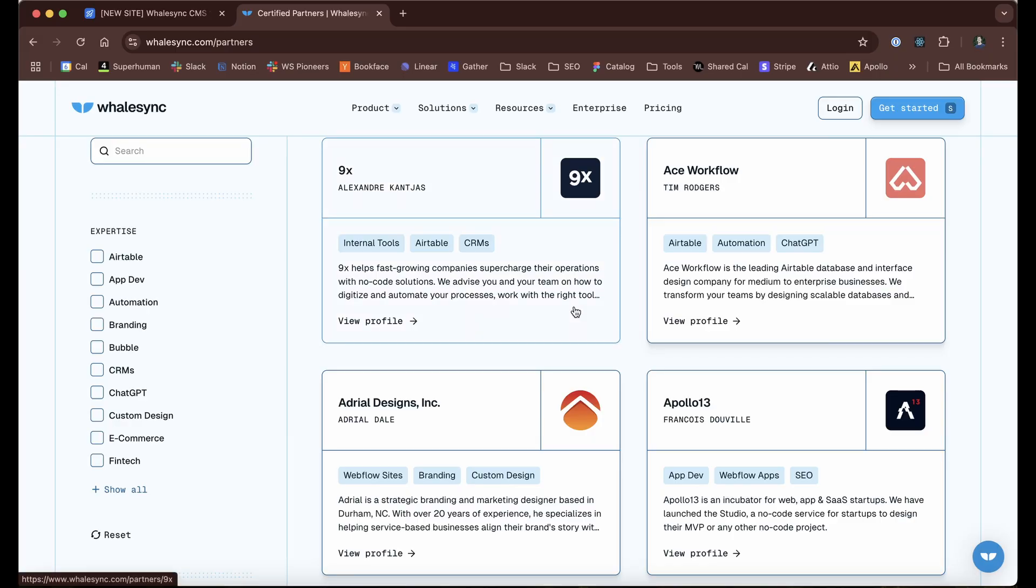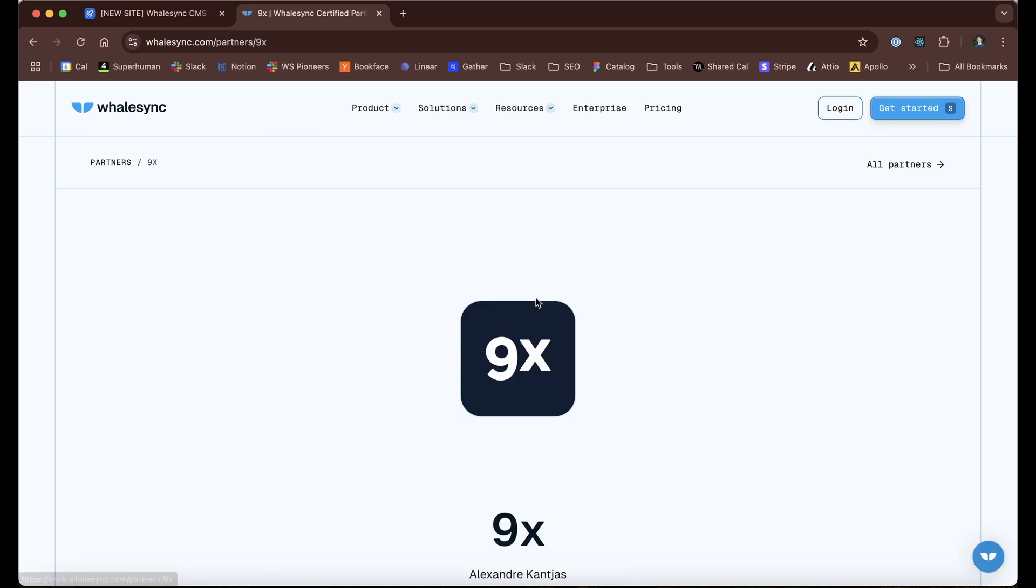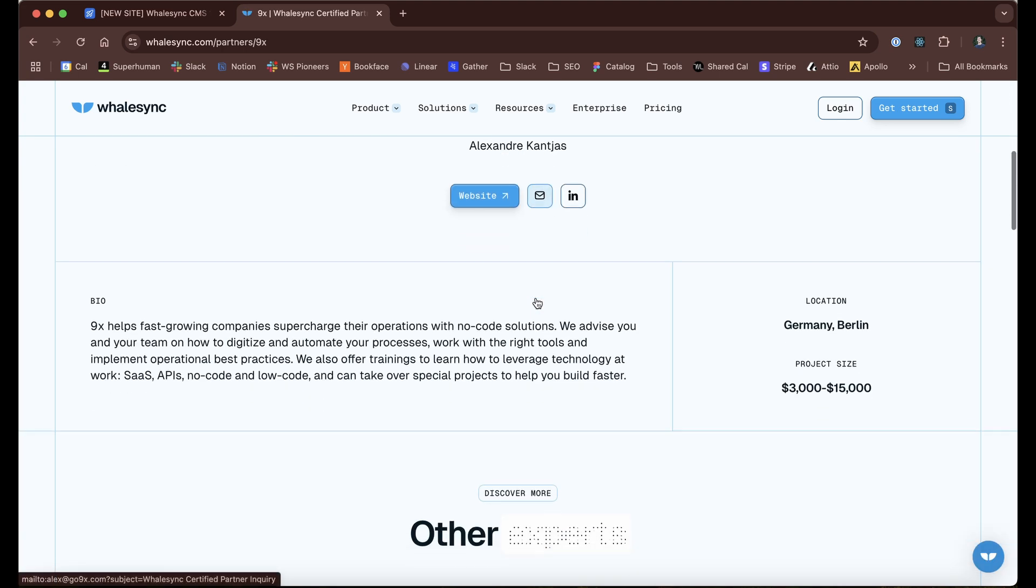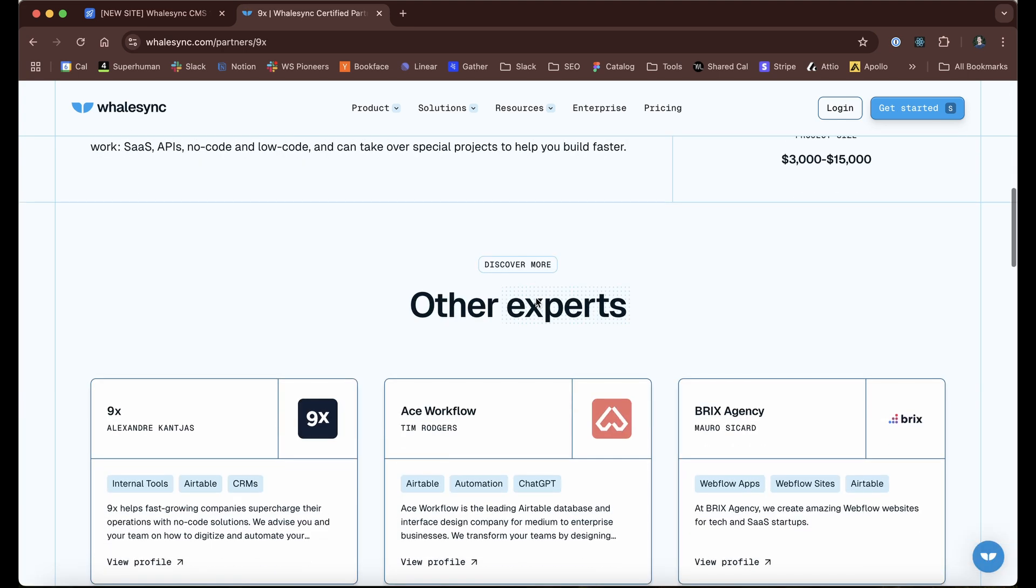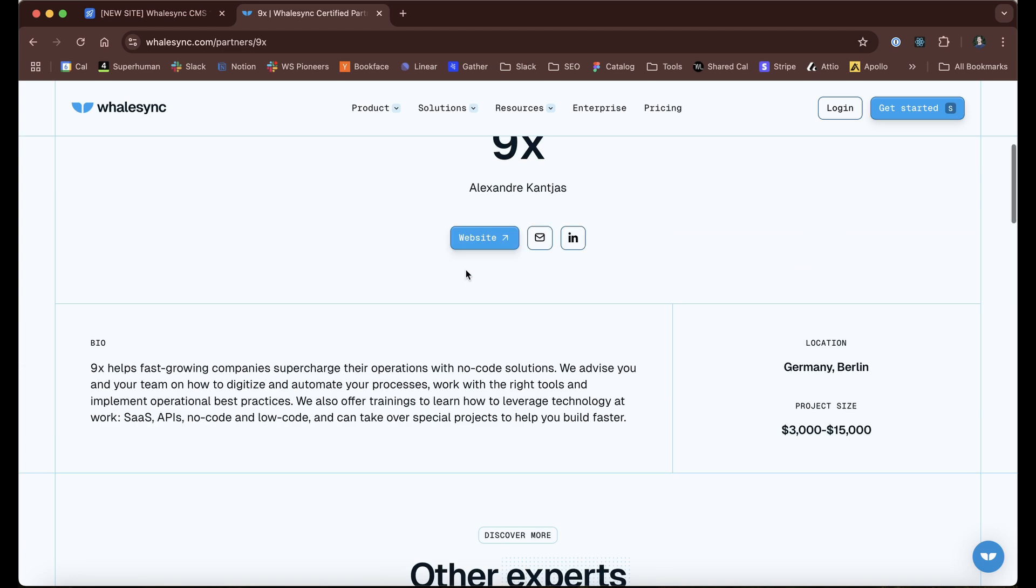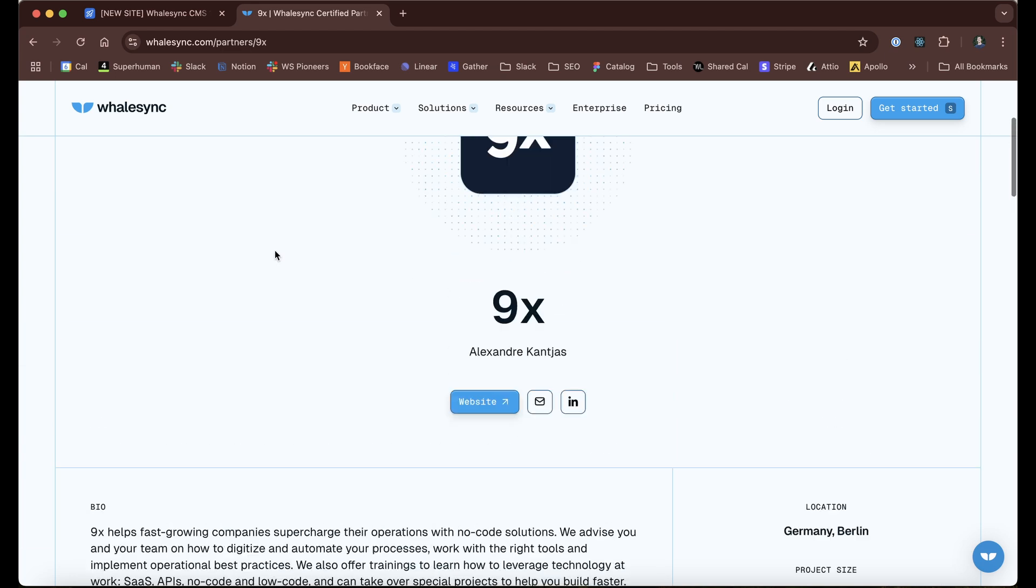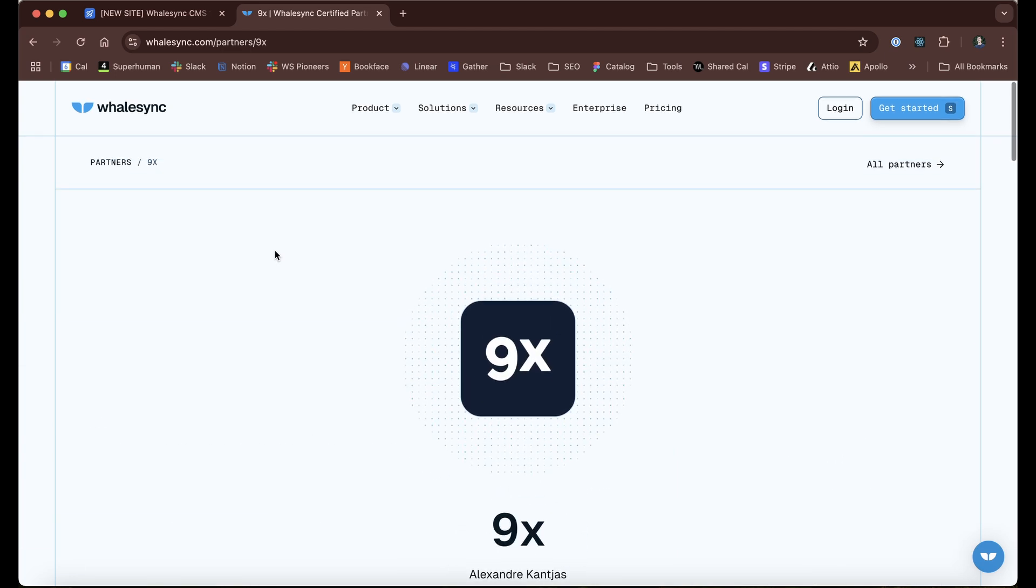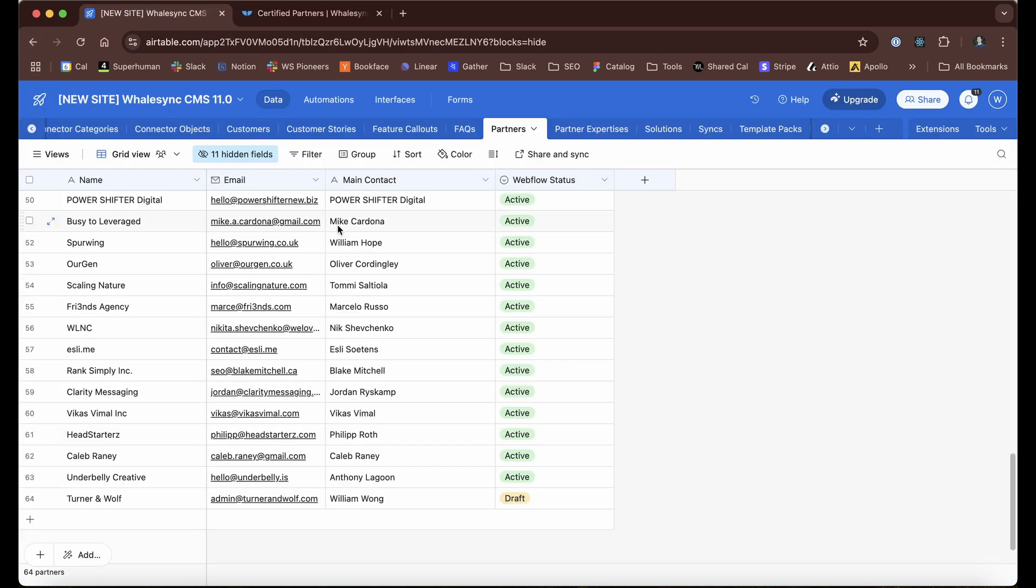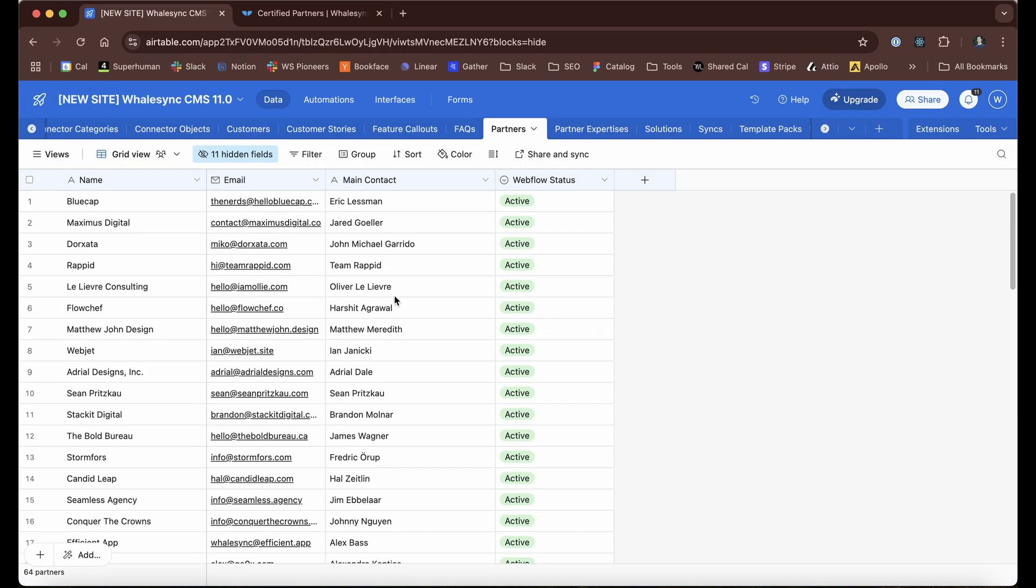Each of these has their own dedicated page. Managing all of this usually takes an actual third party app. There are literally companies that are doing pretty well that lets you set up a partner directory because this can become such a pain in the ass doing this in a normal website builder. But with Airtable as our CMS, it just is a spreadsheet. It's literally right here.